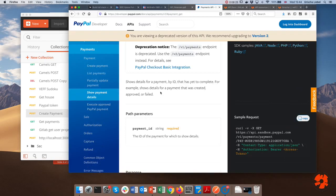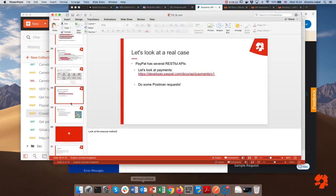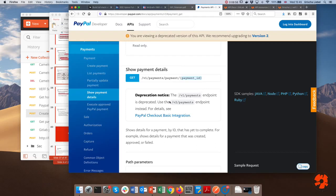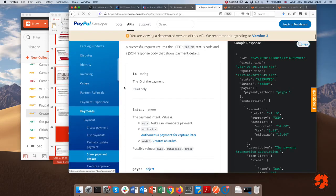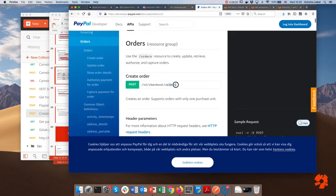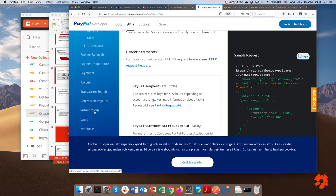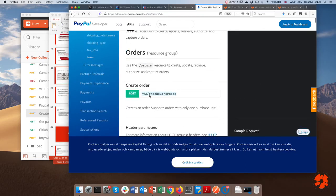Another operation is showing payment details for a specific payment. Instead of getting all payments, you get a specific one — exactly the same case as in our todo app when doing a GET request to a specific user. You can also do orders, which look very similar: a POST request to /orders creates a new order. Just the method and the URL already tell you what the thing does because it follows a certain style — that's really where a lot of the usefulness of REST lies.